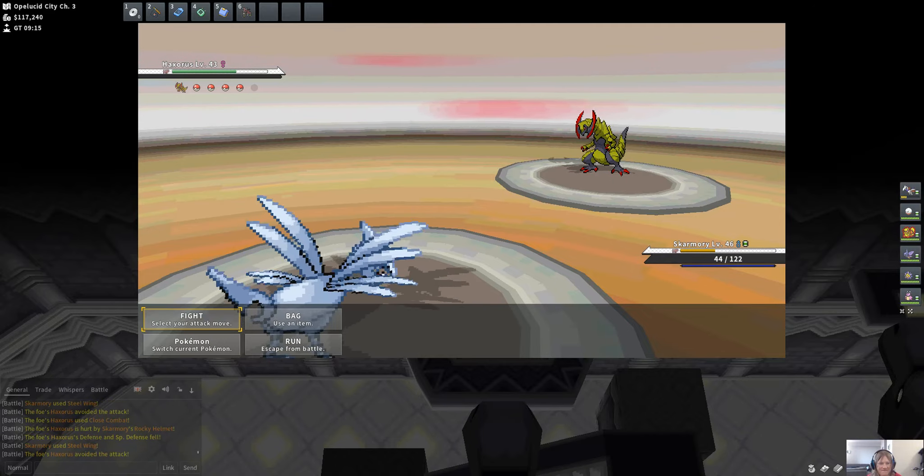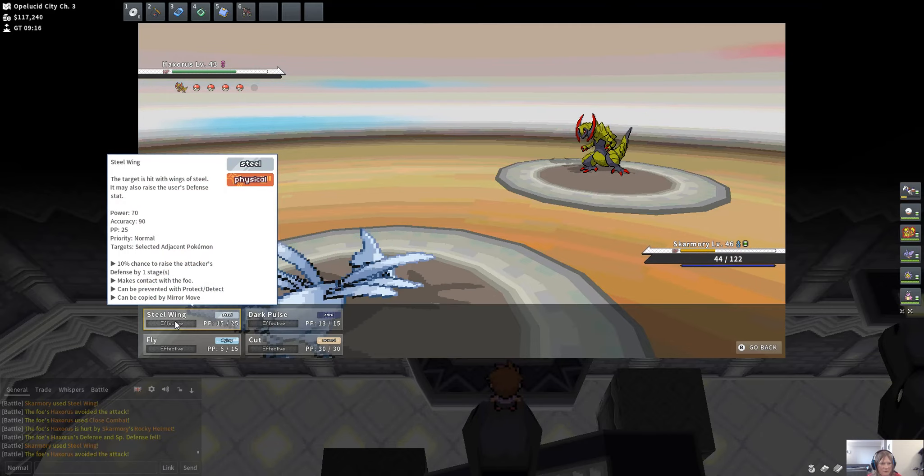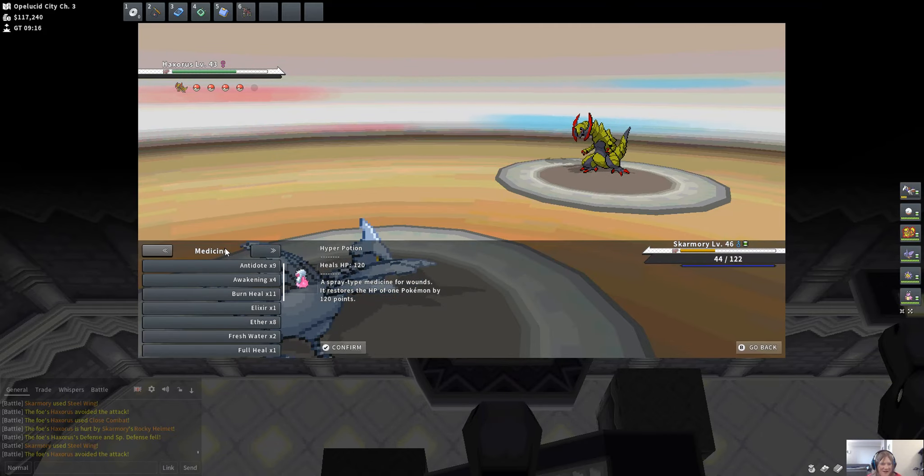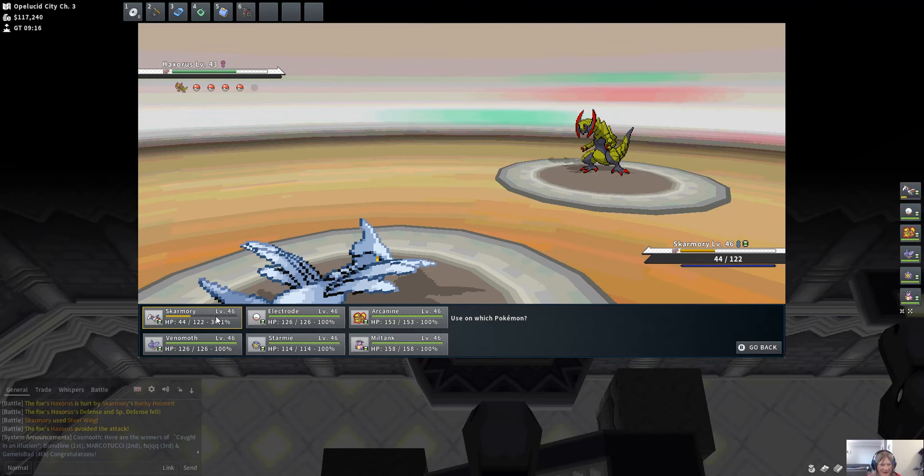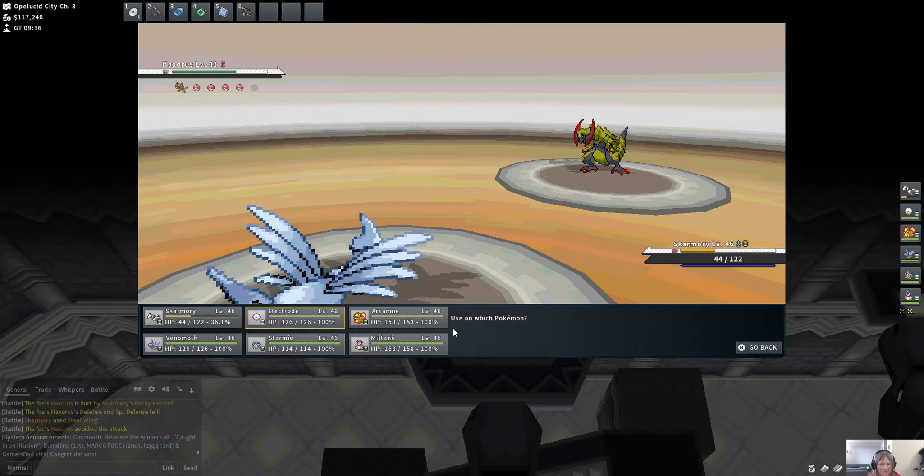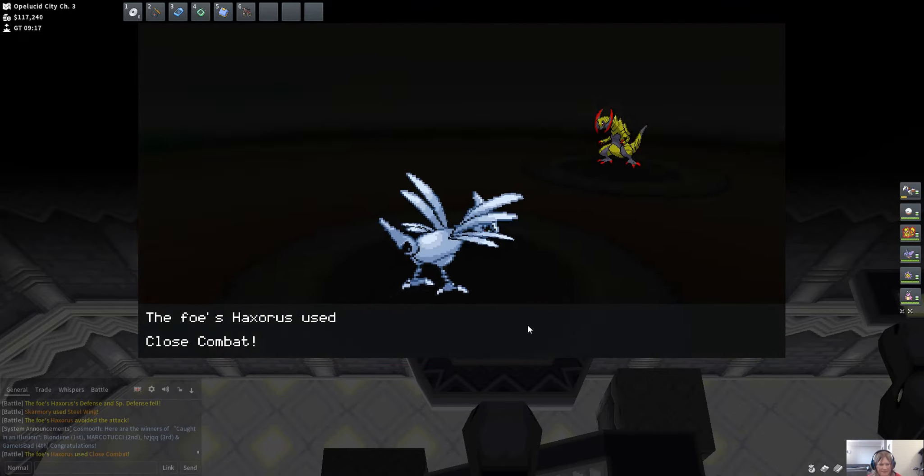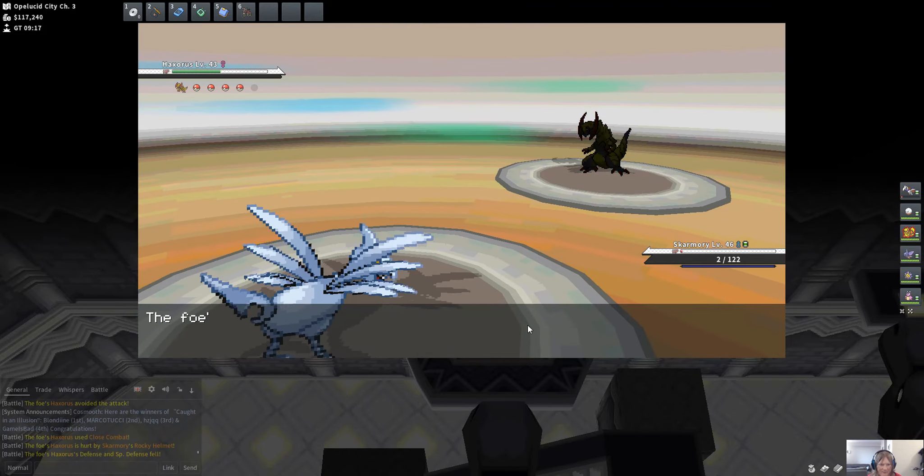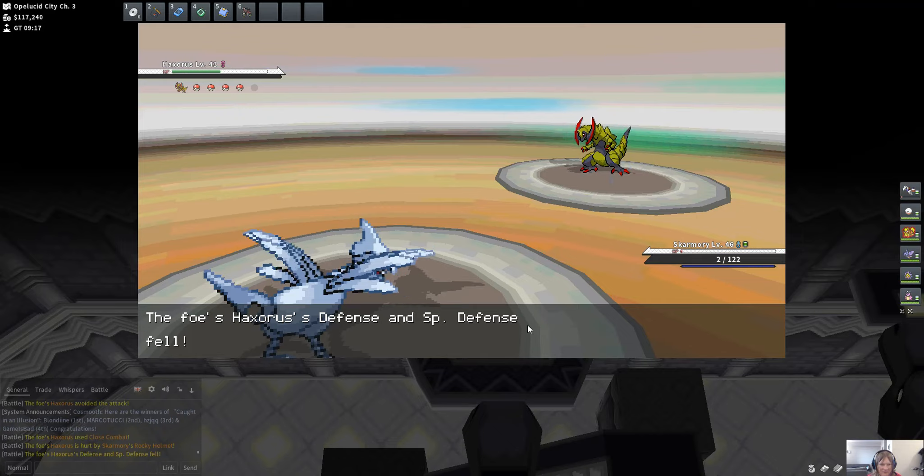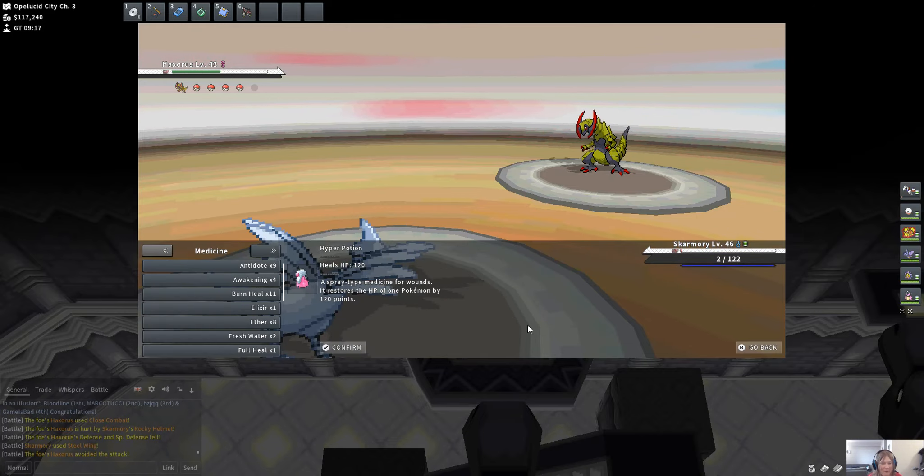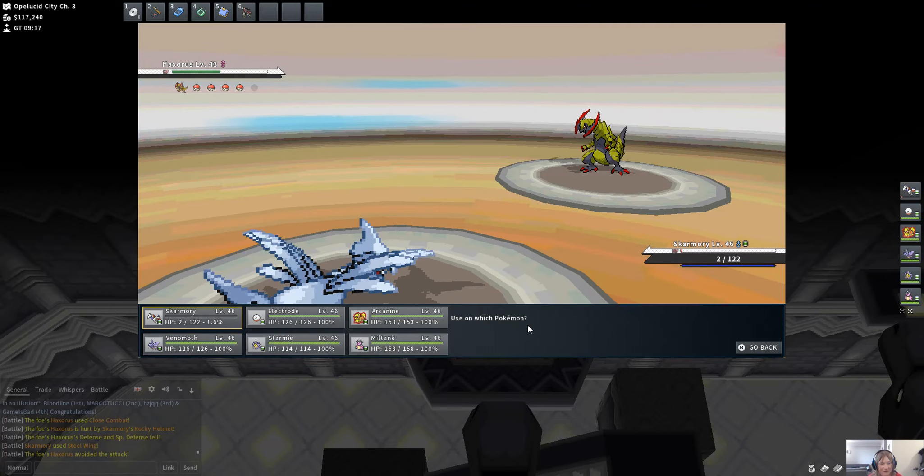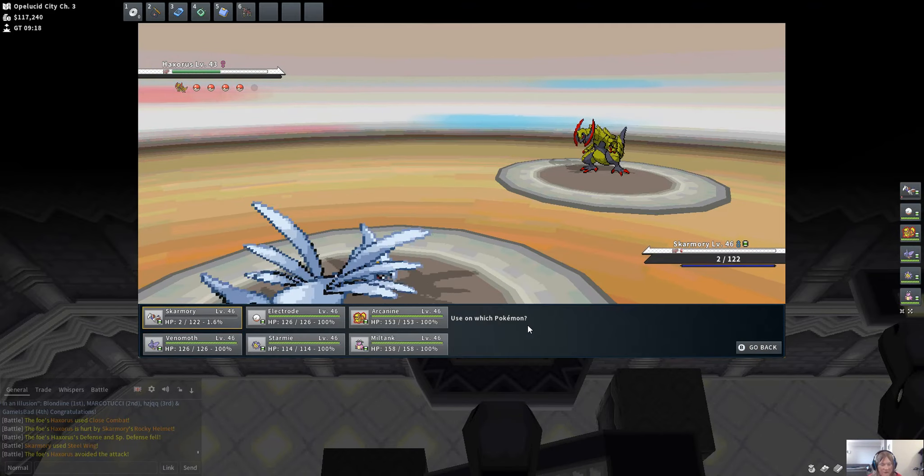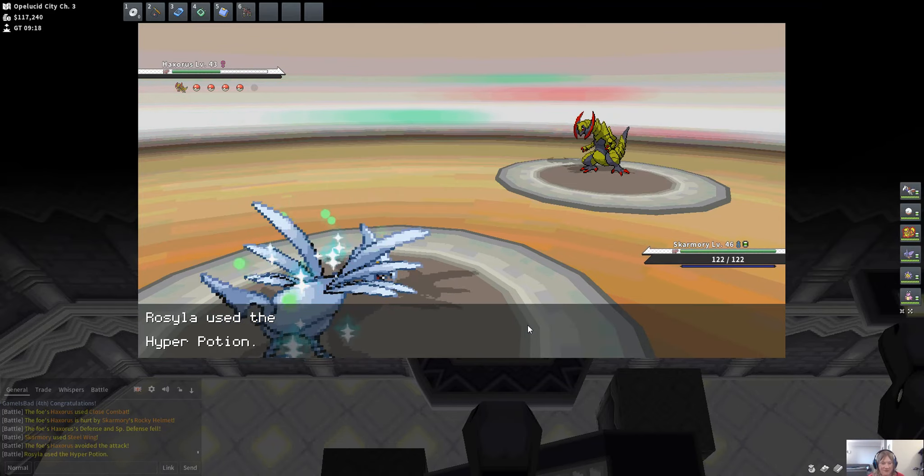Are you serious? Like, even at 90% you would think it would hit at least once. Like, what the hell? I don't know if I want to lose my Skarmory right away. That's just ridiculous. Skarmory's supposed to be my tank. HOLY CRAP! You know what? Are you frickin' serious, Skarmory?